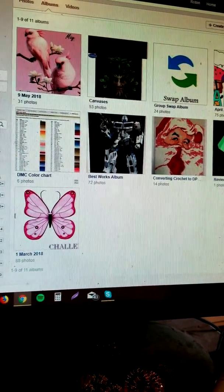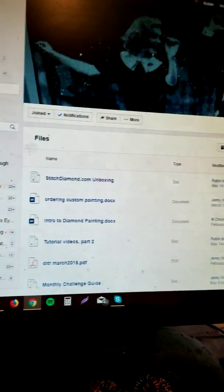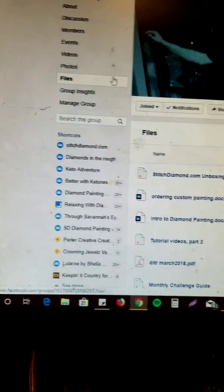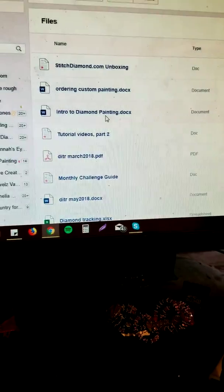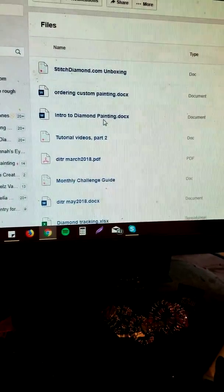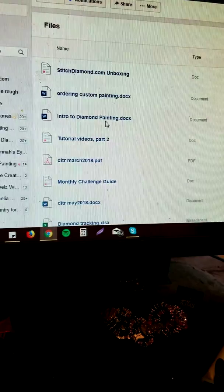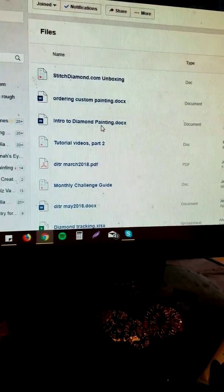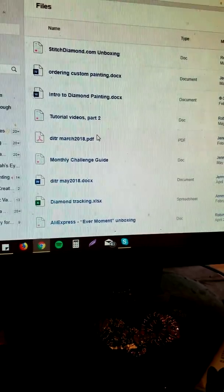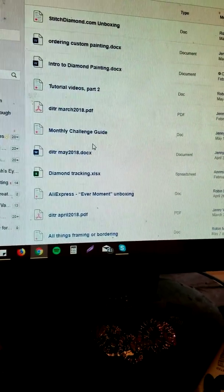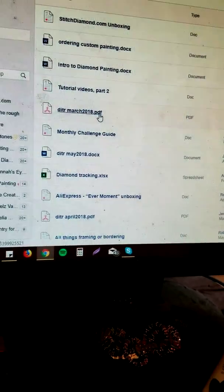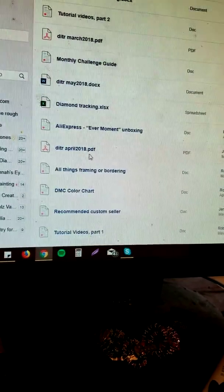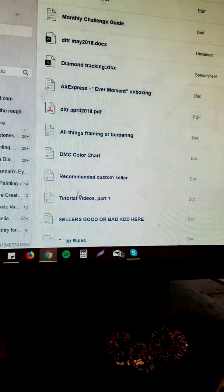And then over on the left-hand side under files, you'll find this. We here at Diamonds in the Rough are trying to be as educational as possible for everyone, and so we have some files in here for you to look at any time you choose to.